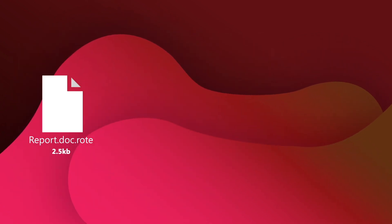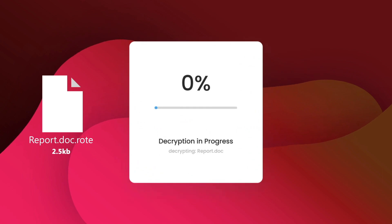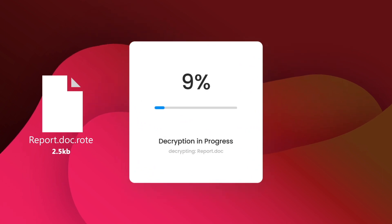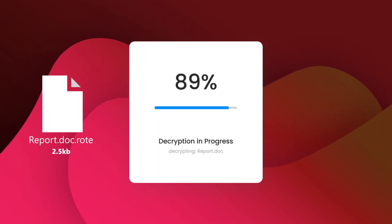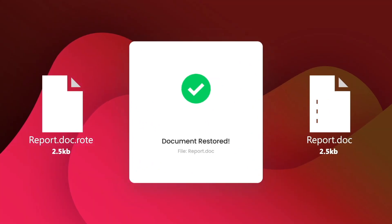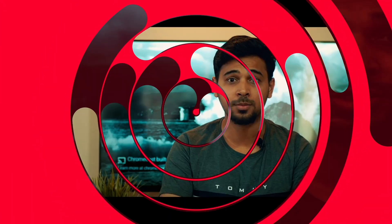The attackers also offer to decrypt one small file in order to show that they are capable of restoring your data.